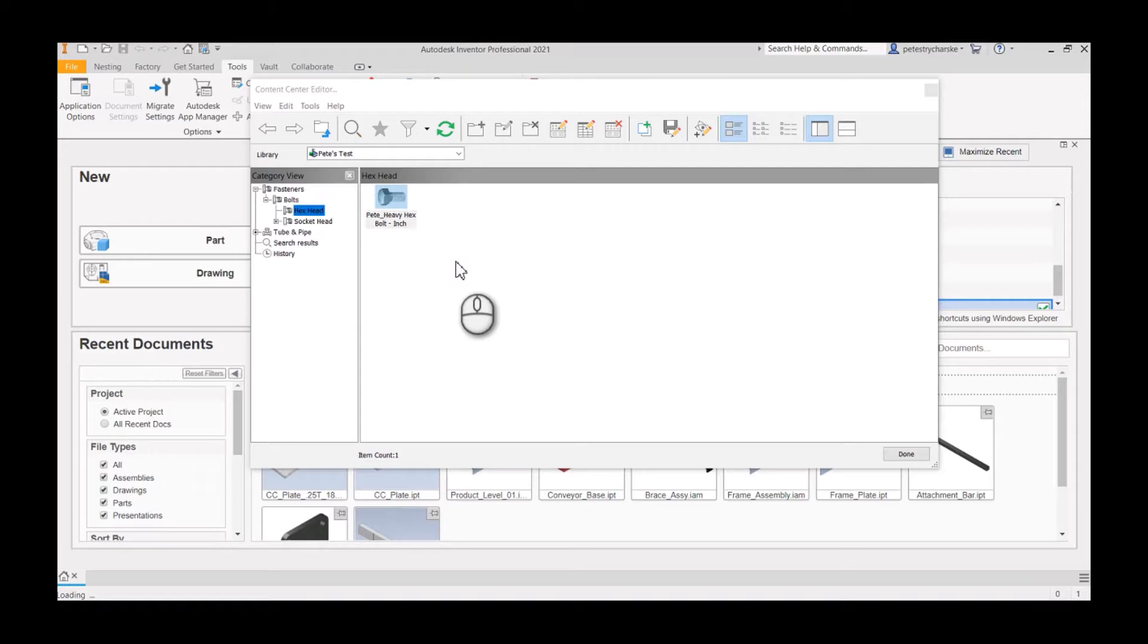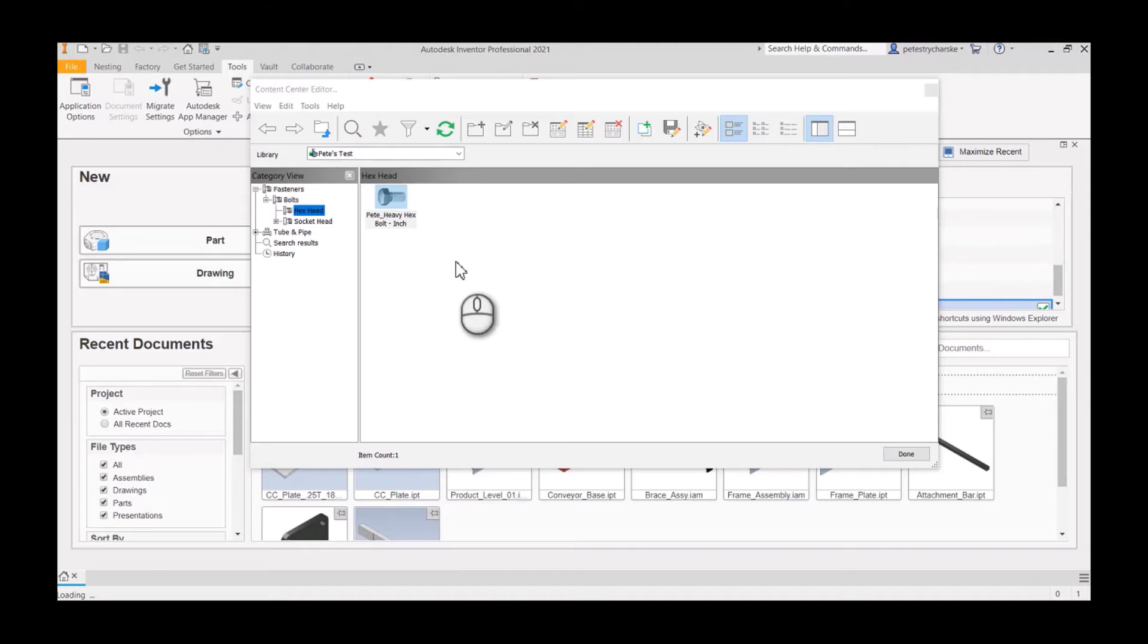I have made a video in the past, and I'll put a link to it in the description, where we could edit the part template that's associated with this family, manipulate the formatting of the parameters, and use that as the driver for the data within the family table. But I want to keep it all inside the family table for this video.